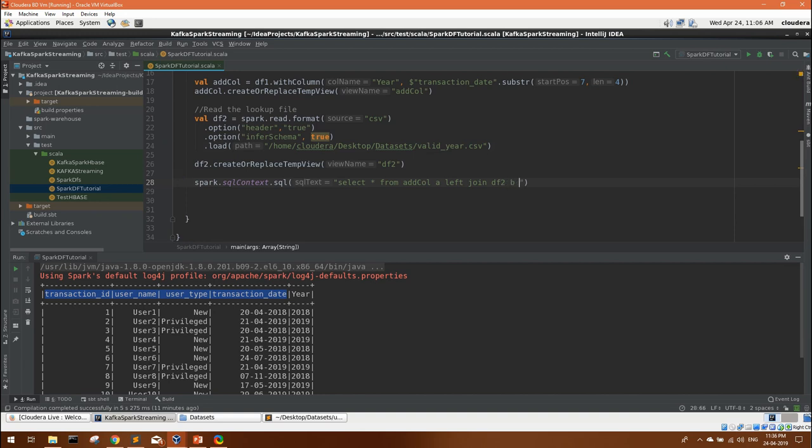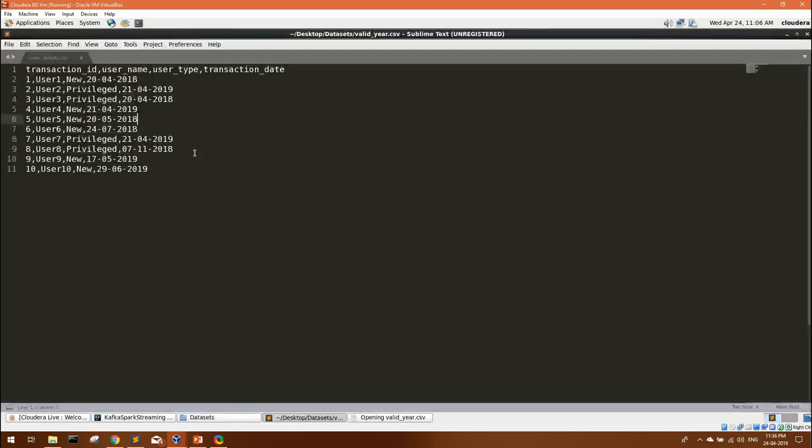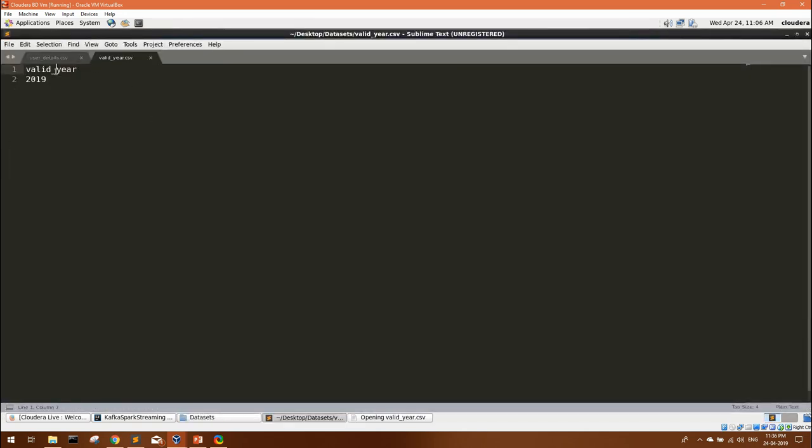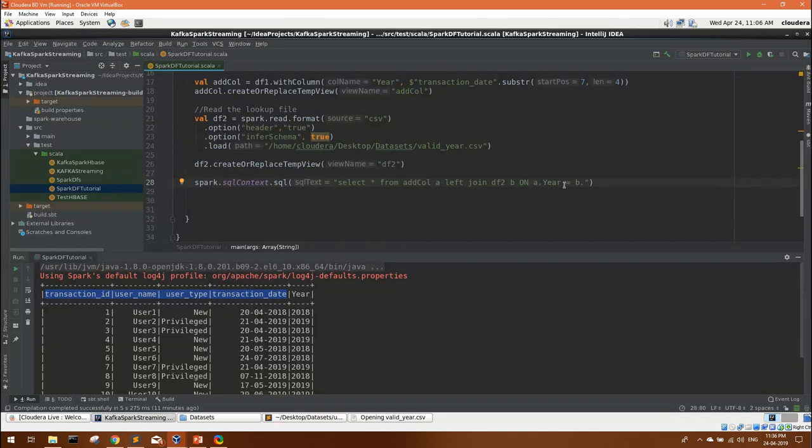So that we get the null values also. Left join, whatever columns are not matching, will come from the left table which is add_col. I will give it an alias a, so left join with df2 that has our valid year. Left join with df2, alias b, on a dot year equal to b dot valid year. Let's see what this data frame gives us.